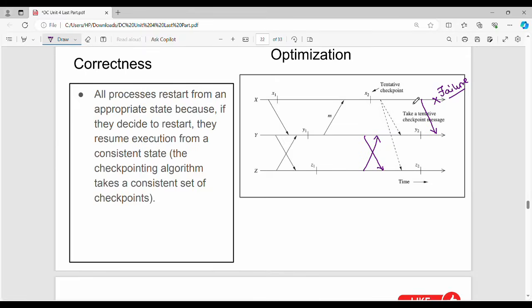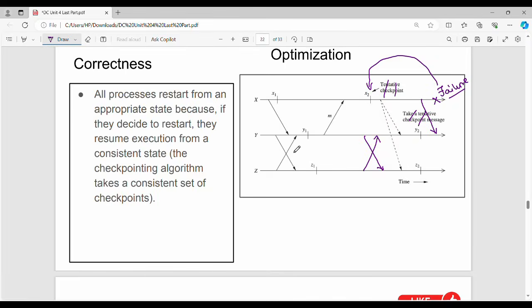Using x2 checkpoint, y2 checkpoint, z2 checkpoint: x2 checkpoint has a failure, so process x goes to its previous checkpoint. Again y2 goes to its previous checkpoint. z2 also goes back. But this failure affects process x and process y alone — it need not affect process z. There is no error, so I need not roll back z. This is how you optimize the process z rollback.